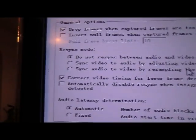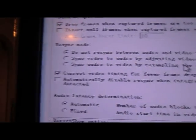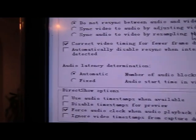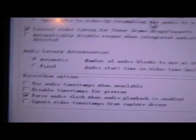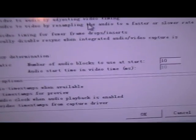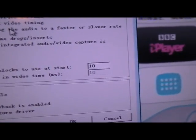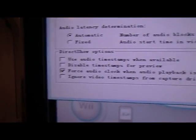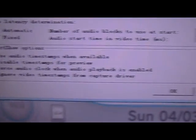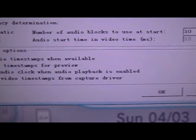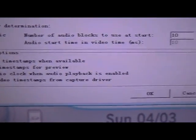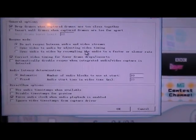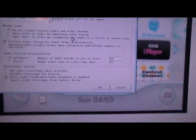You want to check this box: Do not correct, automatic none, numbers that block let's start 10, force audio clock when audio playback is enabled. Yeah, that's the setting you should have. So yeah, just click OK.